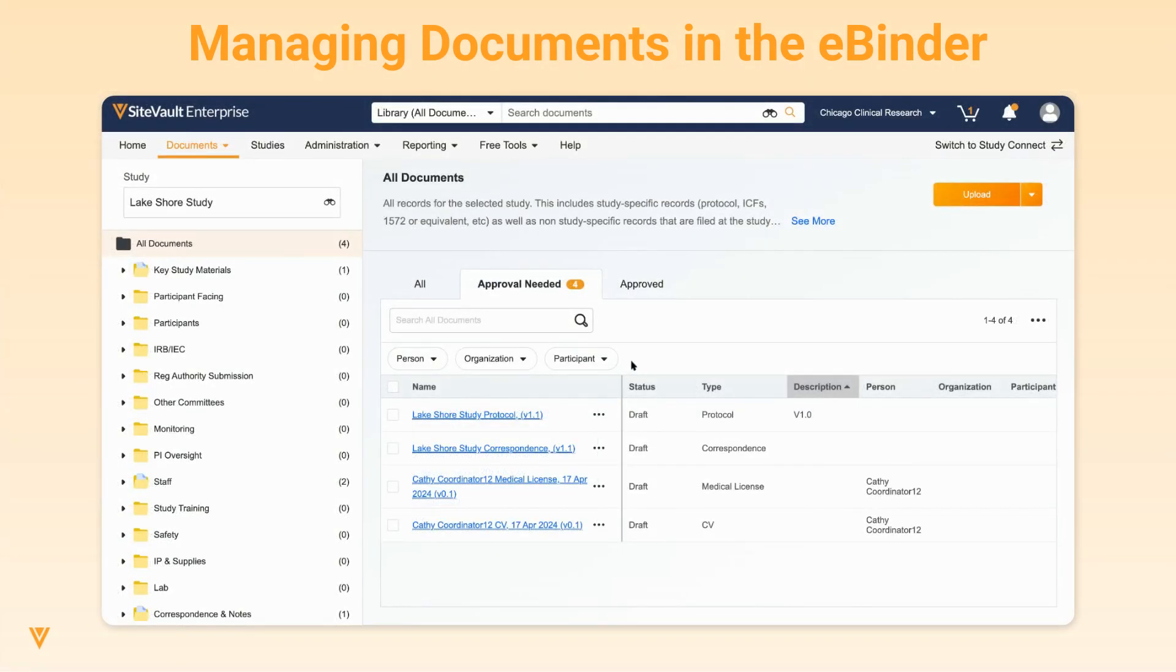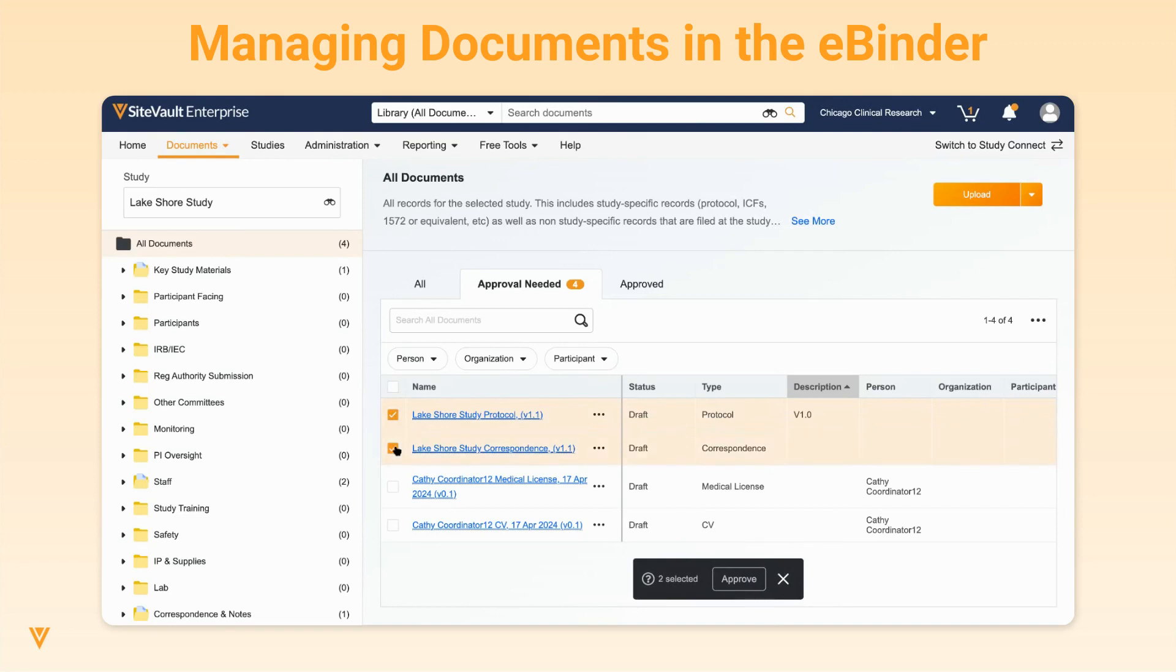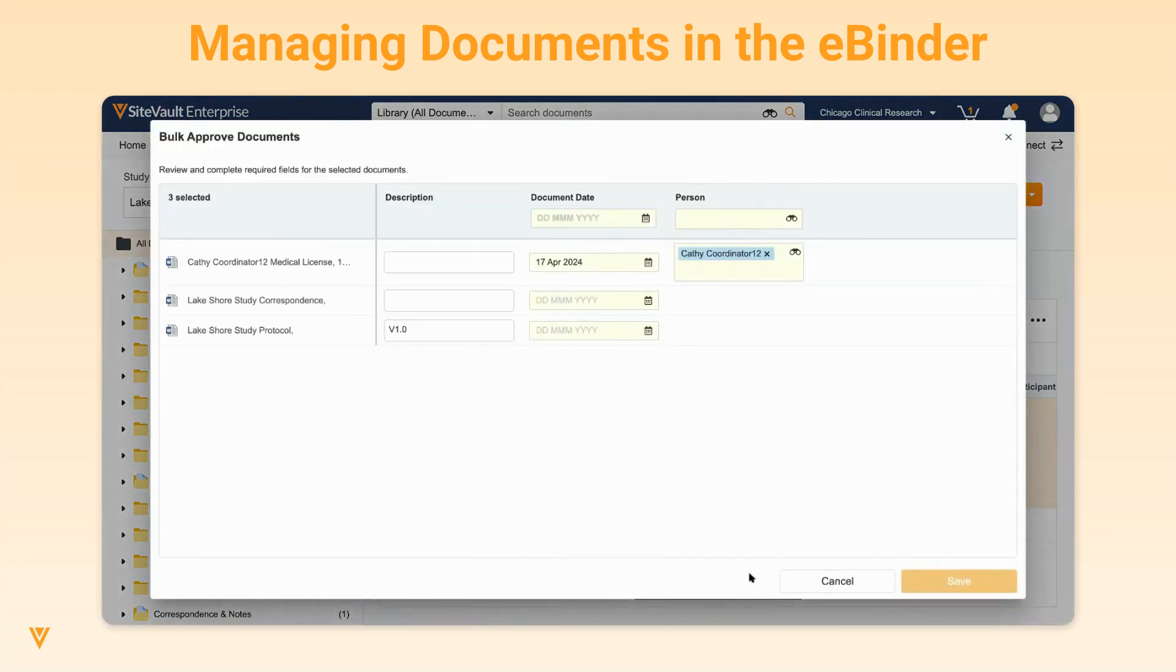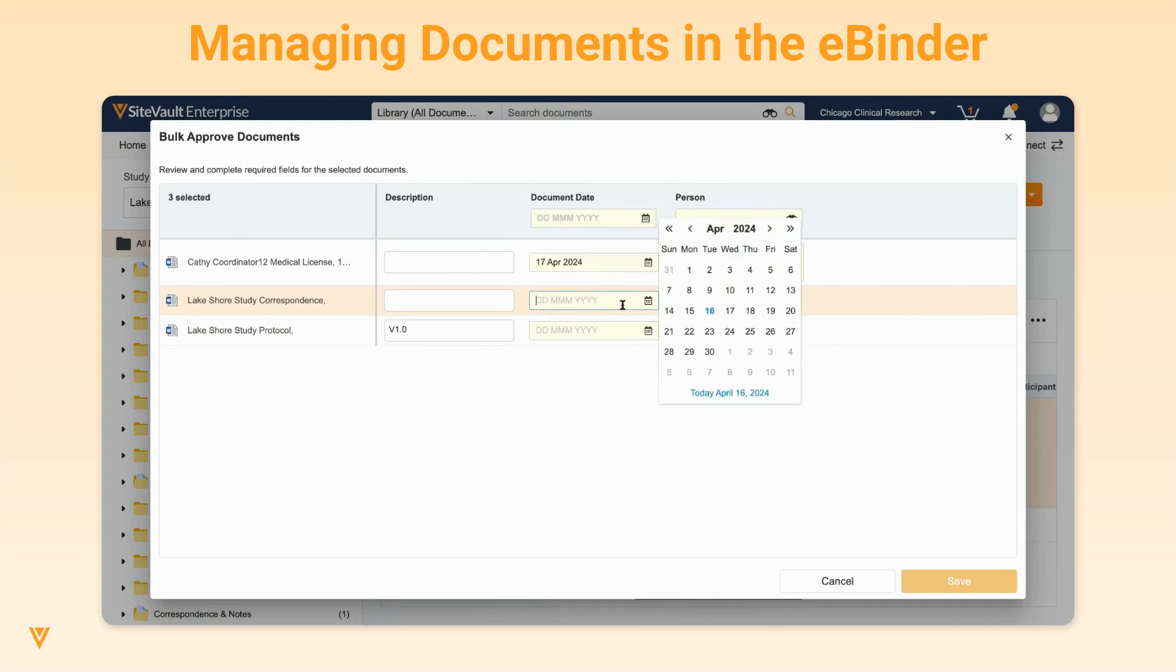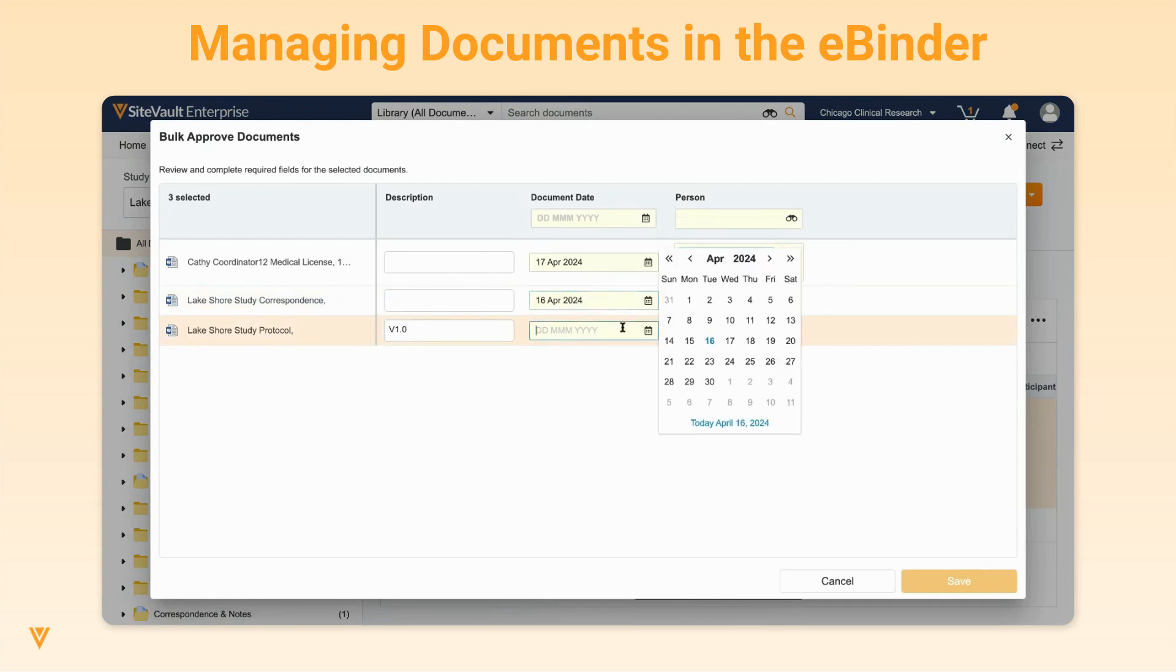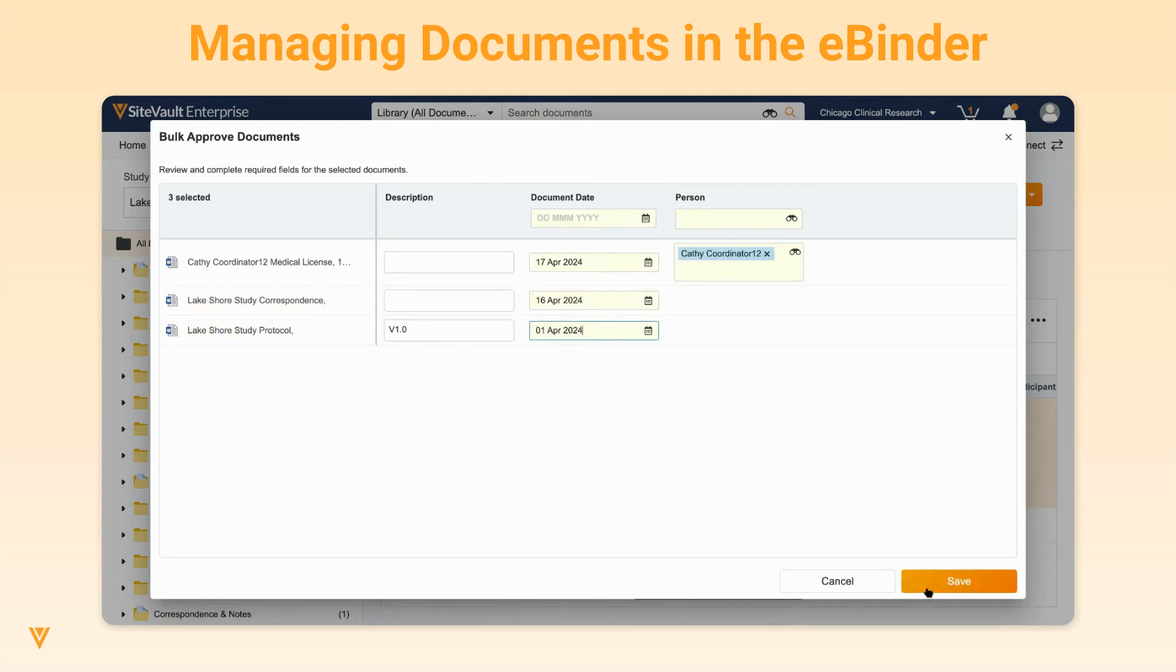For any documents in the draft state, you can quickly approve them by navigating to the Approval Needed tab, selecting up to 25 documents and clicking Approve at the bottom of the screen. A window will open for you to enter all the applicable fields for the selected documents. Click Save to bulk approve these documents.